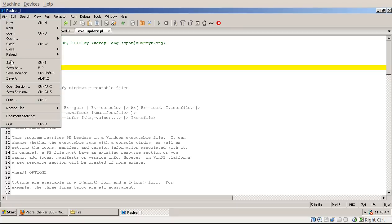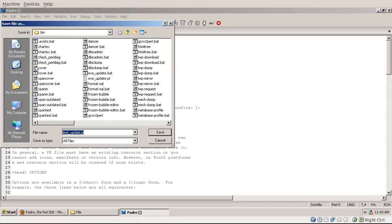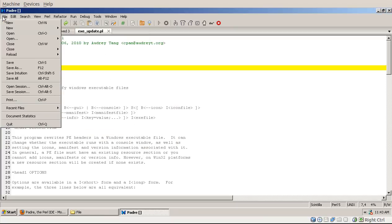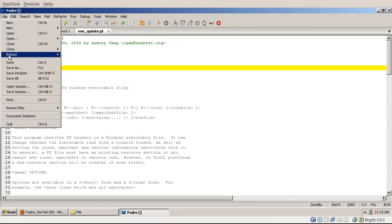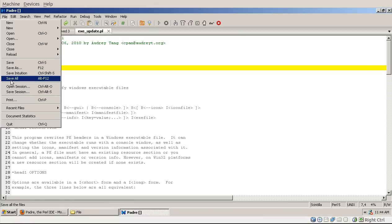Save, that's just normally saving the file. Save As would allow you to pick a different name for the file and save it that way. Save Intuition, I'm going to take a look at it later on when I'm talking about projects. Save all saves all the files.